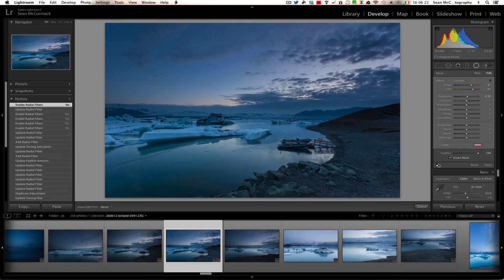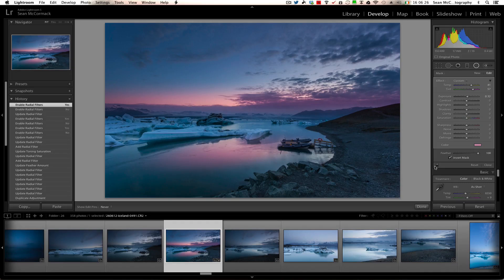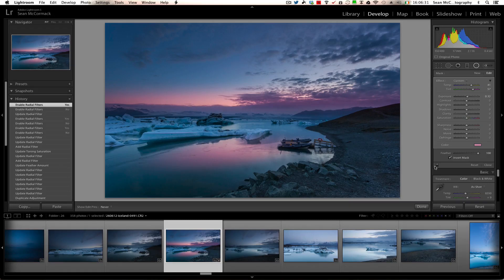So now I'm just going to turn them on and off so you can see what we've done with it. Okay, so you can see that we've used a radial filter to add a nice little bit of coloring into our scene. So that's using a radial filter in landscape photography in Lightroom.